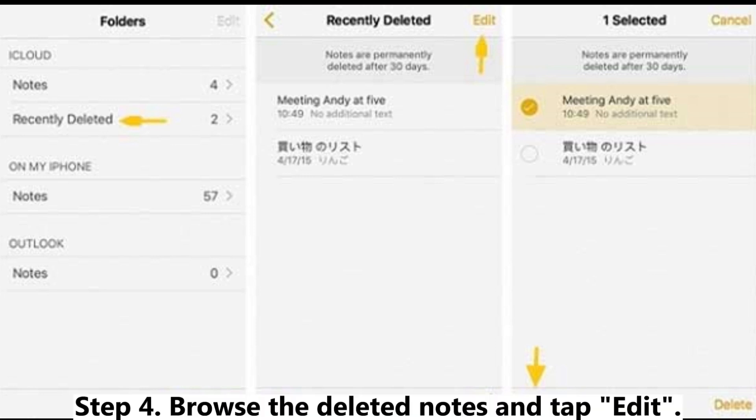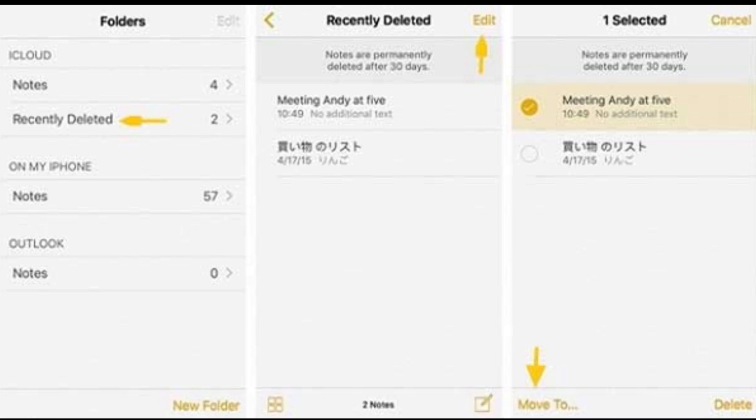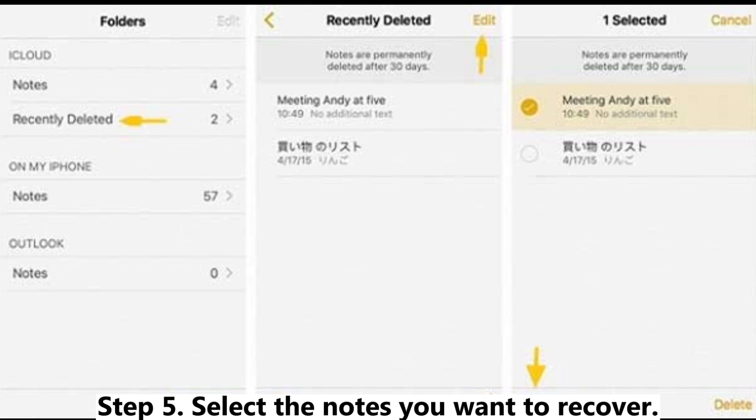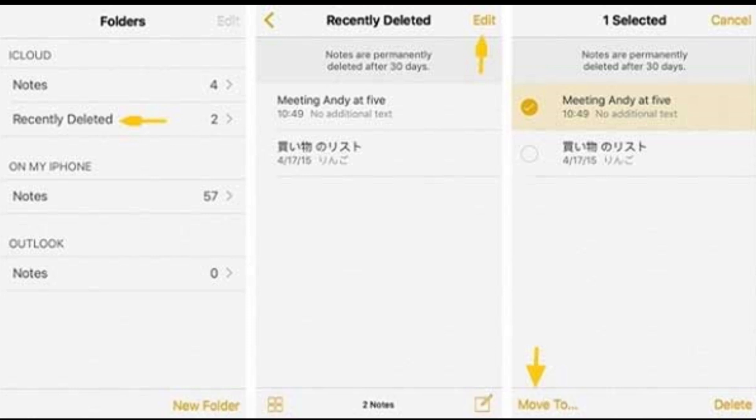Step 4: Browse the deleted notes and tap Edit. Step 5: Select the notes you want to recover.